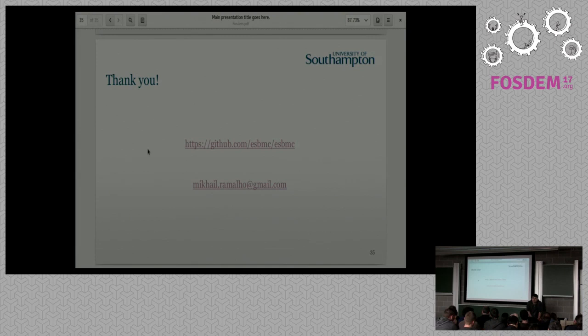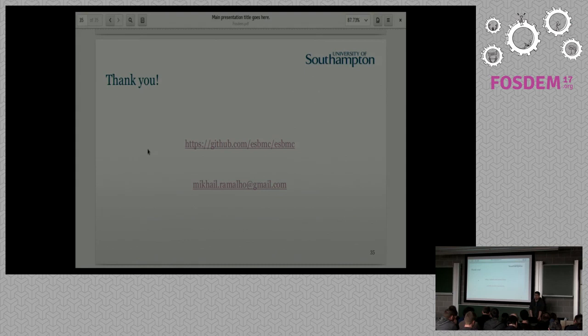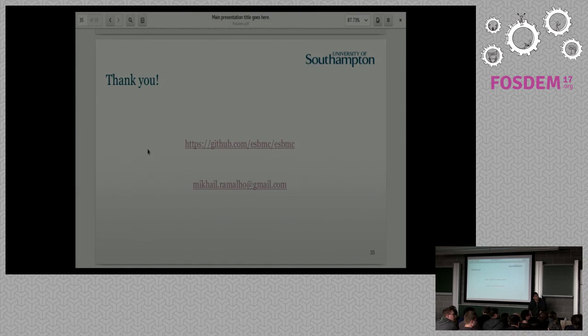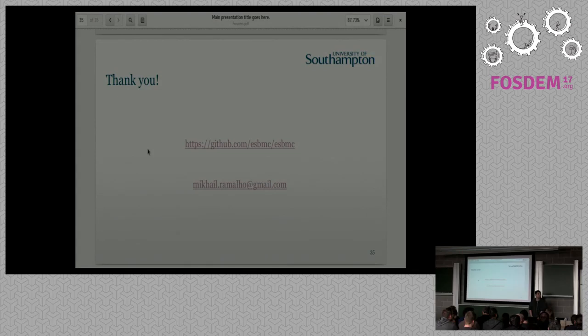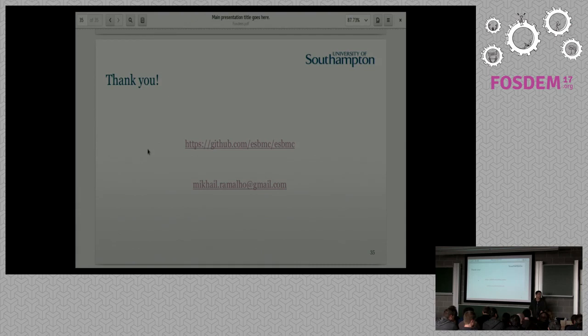Can you state the difference between this tool and CBMC? So yeah, ESBMC is a fork of CBMC and CBMC is mostly about SAT solvers. It does have support for SMT solvers, but it's less than ideal. We are focused on SMT solvers.